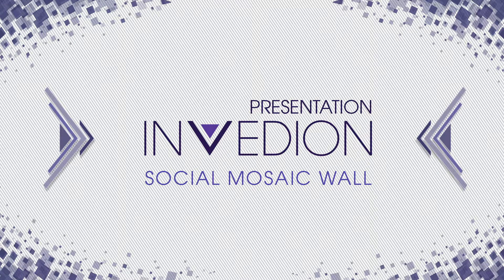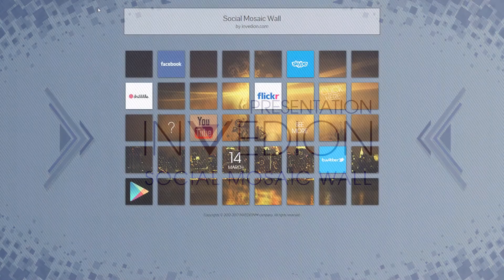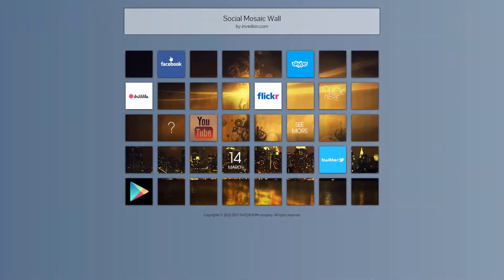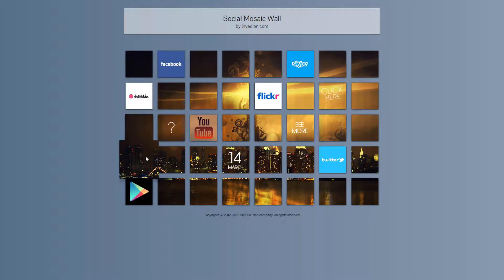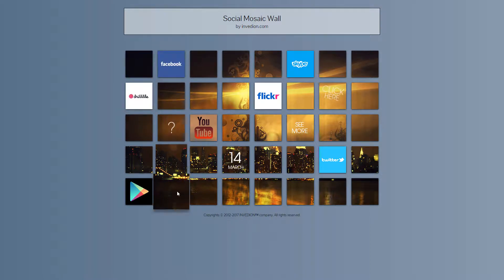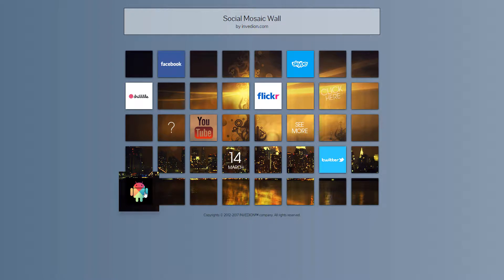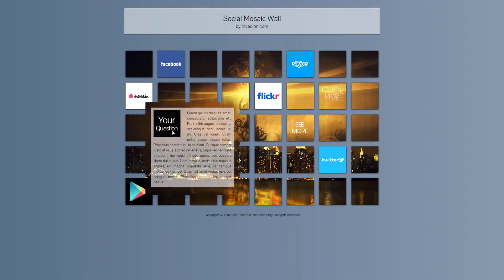Welcome to the Social Mosaic World product presentation. First, create your grid by using any image as your background. Then set the number of tiles.